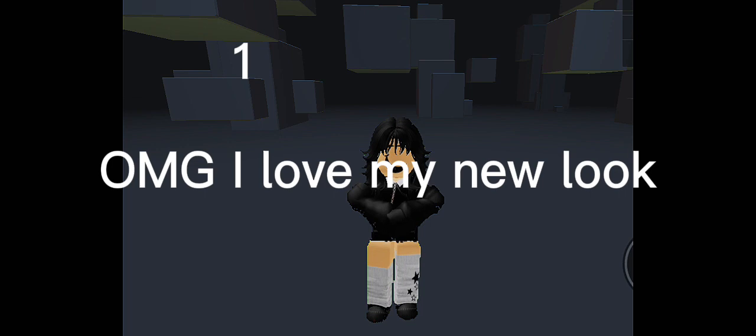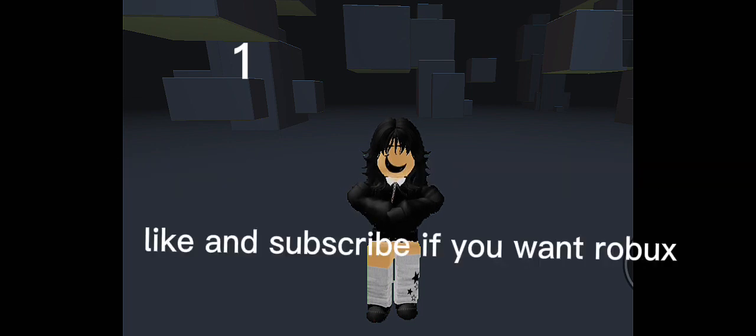A few moments later. Oh my god, I love my new look! Like and subscribe if you want robux.